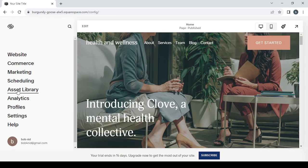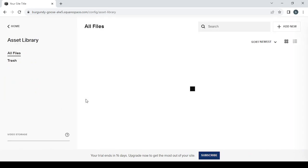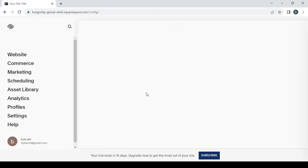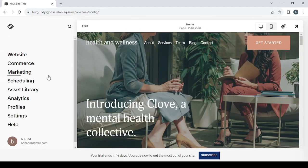The fifth one is asset library. Here we have, if you already uploaded files like pictures or videos to show in our websites, we can find them in here. Or we can upload them right now, and you can create folders in that.